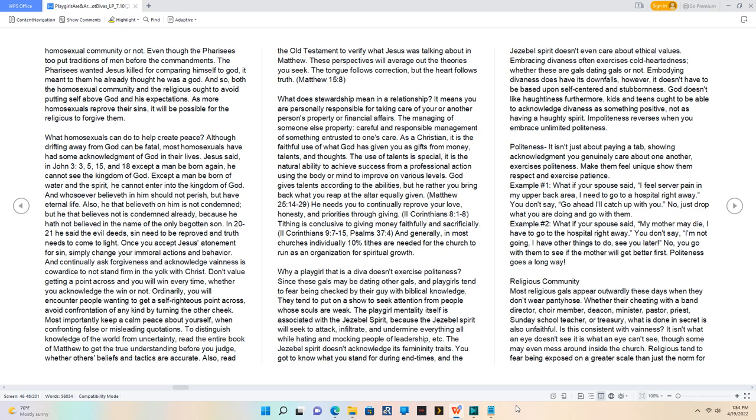They tend to put on a show to seek attention from people whose souls are weak. The playgirl mentality itself is associated with the Jezebel spirit because the Jezebel spirit will seek to attack, infiltrate, and undermine everything all while hating and mocking people of leadership, etc.